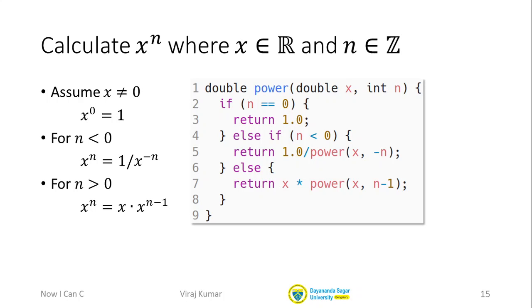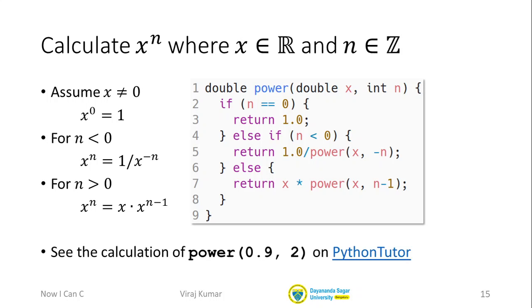It turns out that this power function is interesting for many reasons. So let's start exploring what some of these reasons are, starting by looking at how it works on Python Tutor.